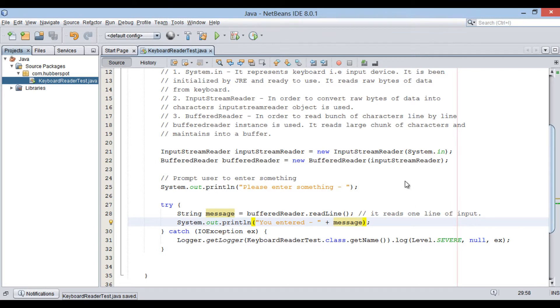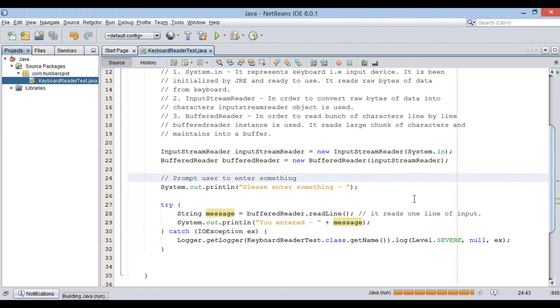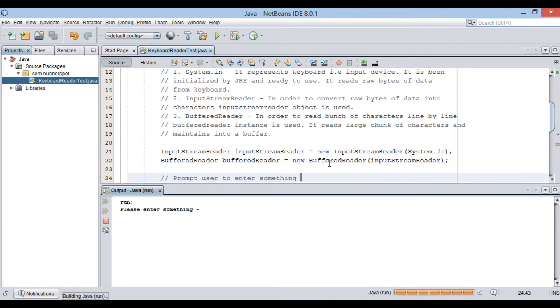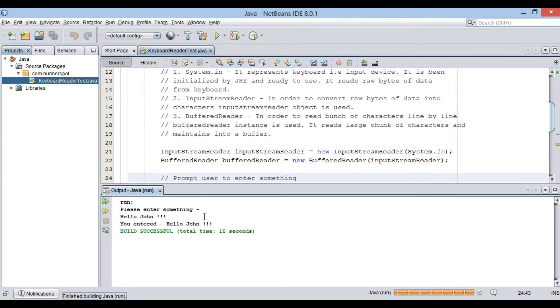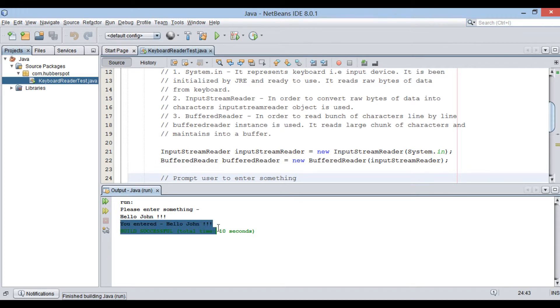Run the Java file. It prompts user to enter something. Let's enter "hello john" and press enter key. It prints user message from keyboard on console.